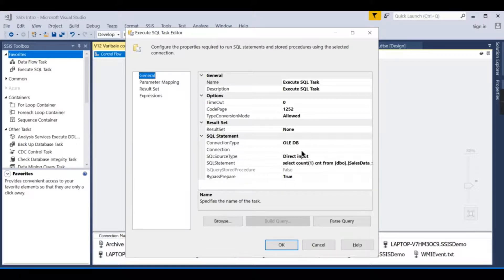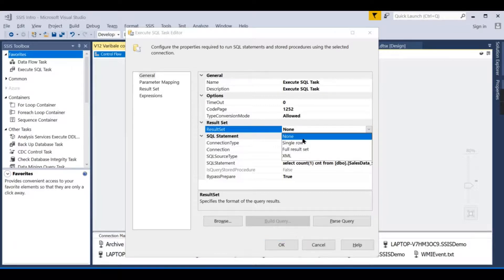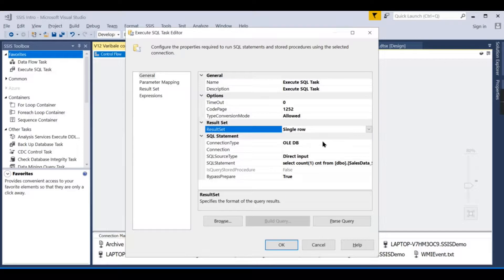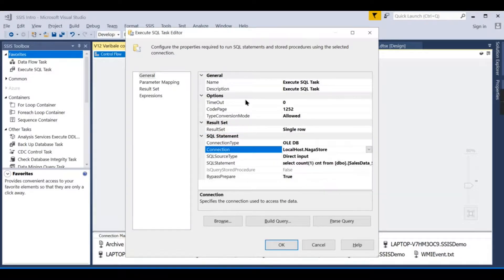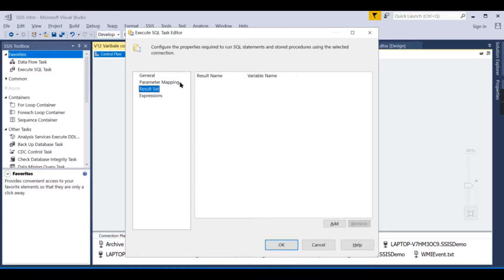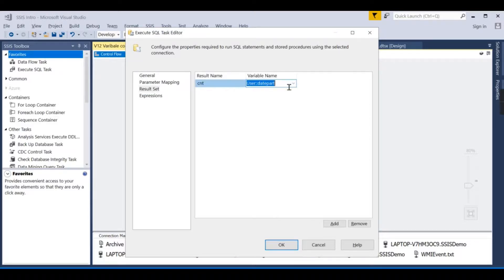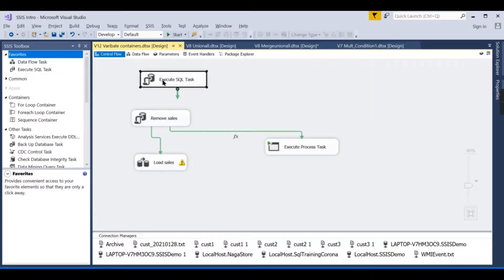In the Execute SQL Task, set Result Set to Single Row — since we're returning one column from one row. Select the NagaStore connection. Then in the Result Set mapping, the result set name is the output column name from the query, which is 'cnt', and map it to the variable 'User::sale_src_cnt'.